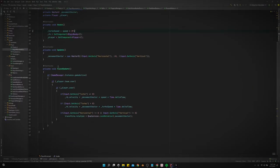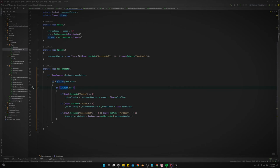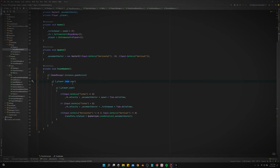And down here in the fixed update, remember this was covered in a previous player movement system, but we can only move our player if the team is user controlled and the player is user controlled.